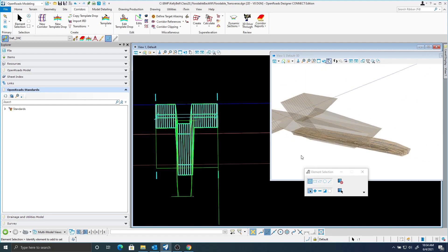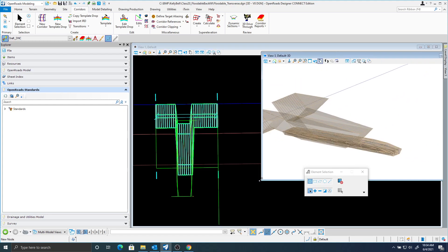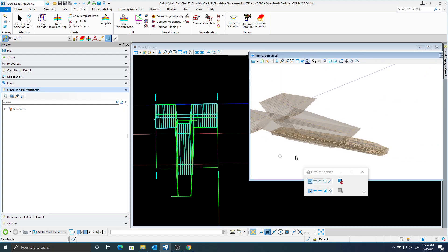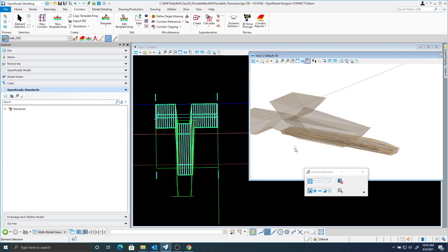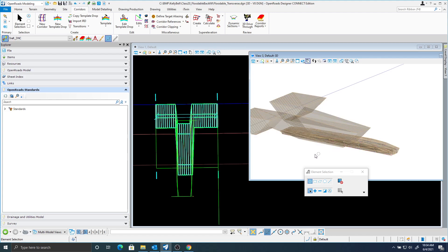So this is step two complete. In step three, we're going to create another DGN — a 3D DGN — and we're going to copy these meshes in and trim them.